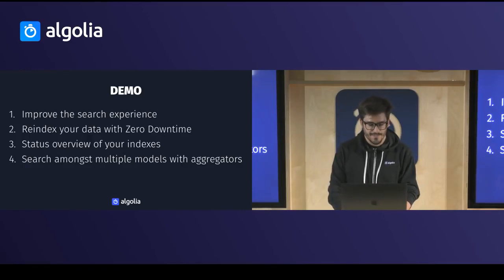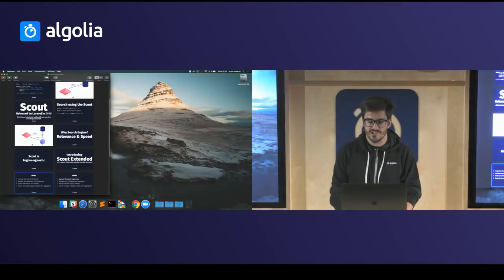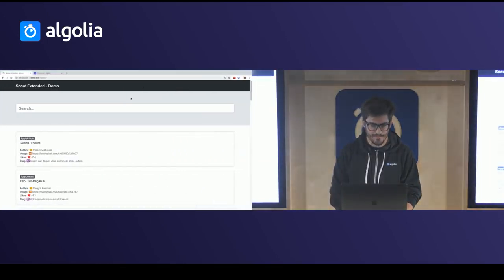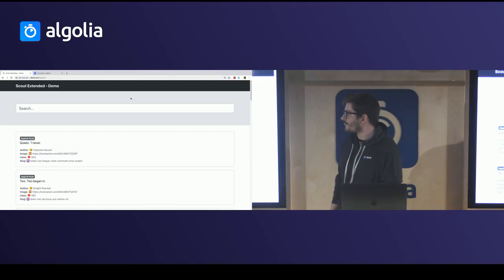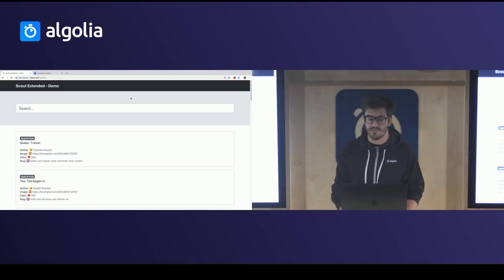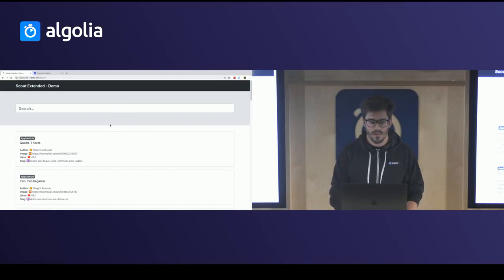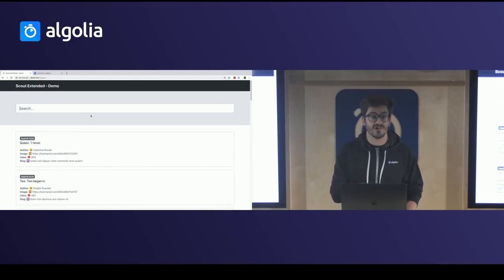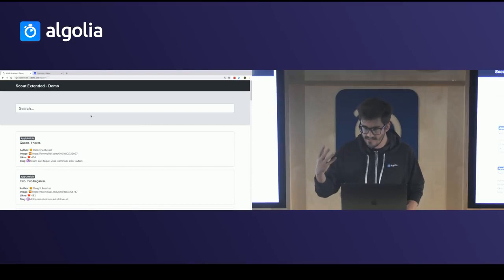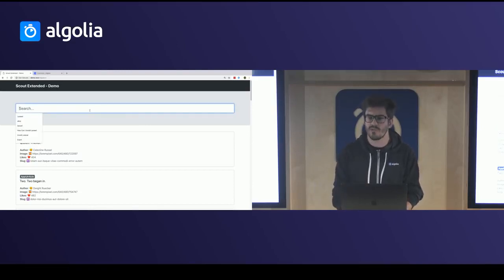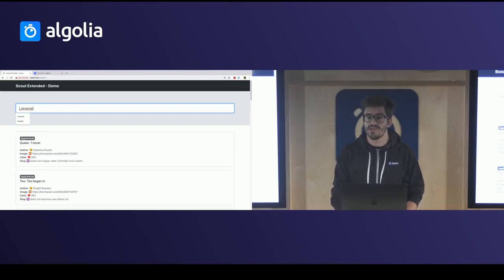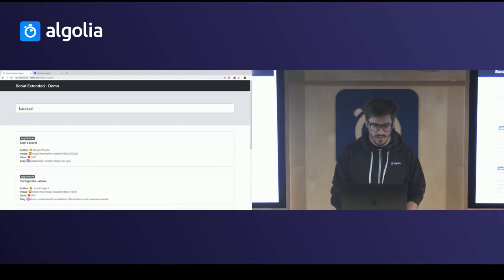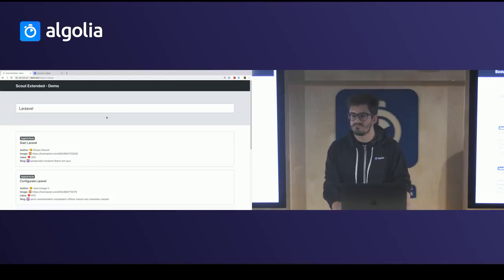Before showing the features, let me show you the demo project I've prepared. This is a normal UI for a search experience — you have a search input and some results below. This is a fresh Laravel application with Scout but it doesn't have Scout Extended yet. I can already leverage Algolia features such as typo tolerance — if I search for 'Laravel' with a mistake, the double H, I still get results, which is cool.